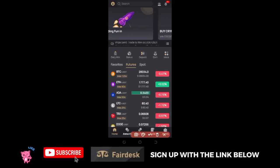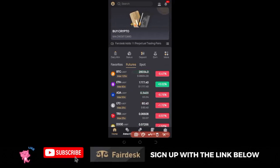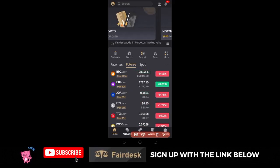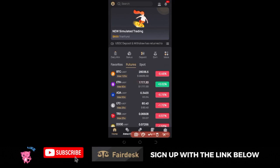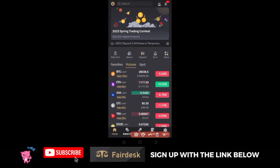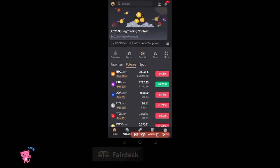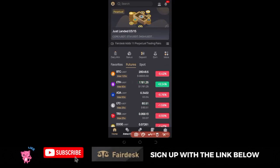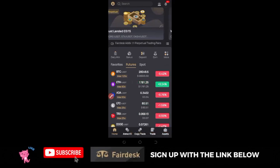This video tutorial is a step-by-step guide on how to make withdrawals from the FedEx exchange. Once you open your FedEx app — I'm going to use the mobile app to do this.